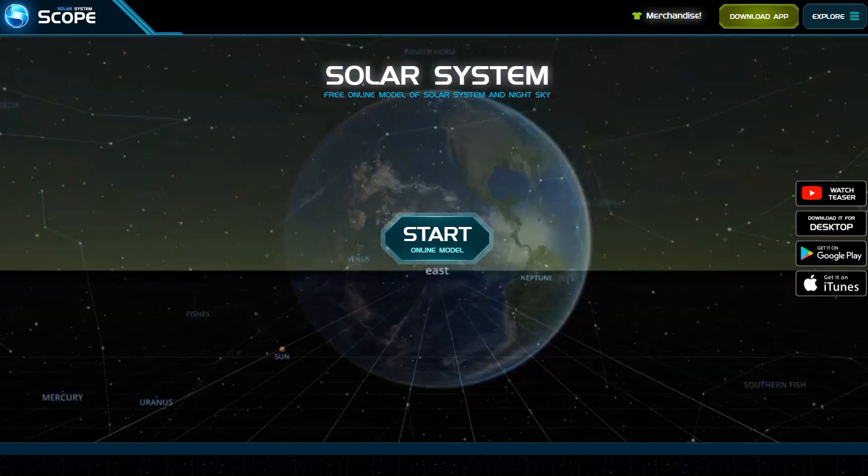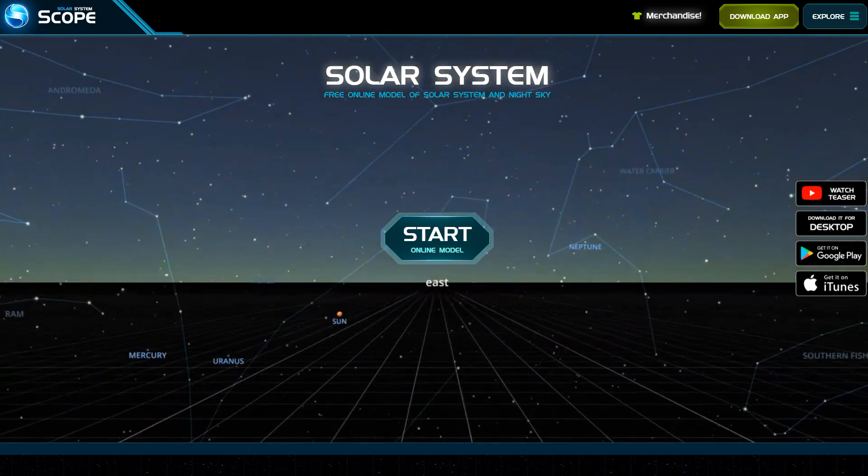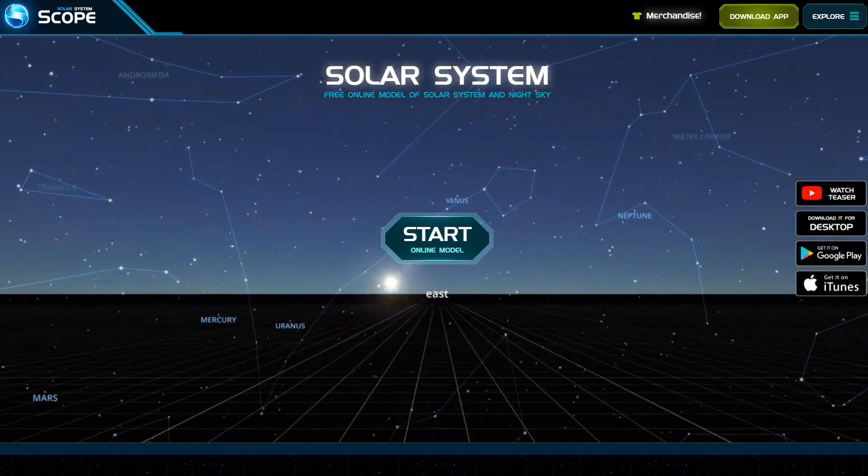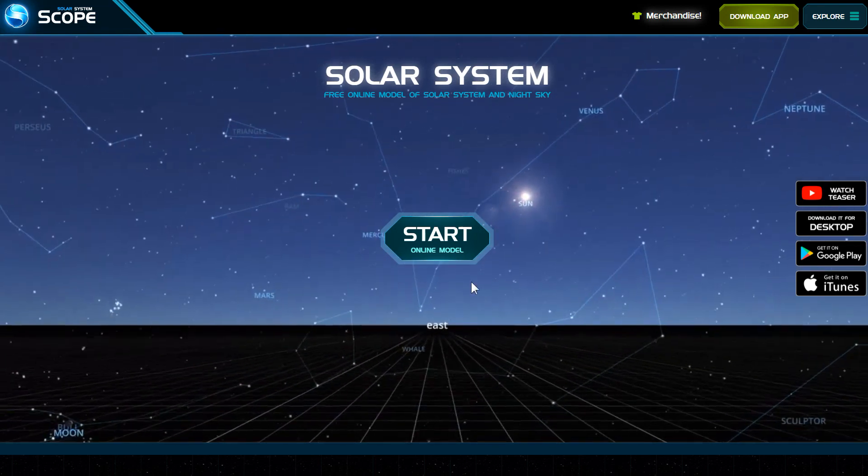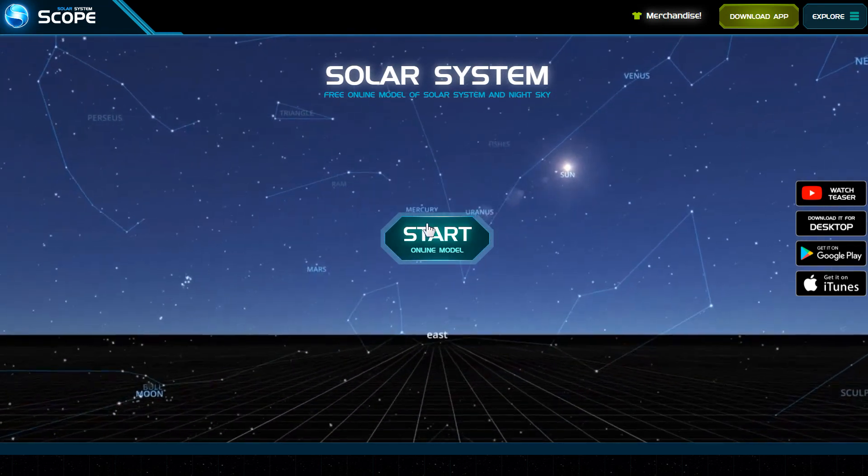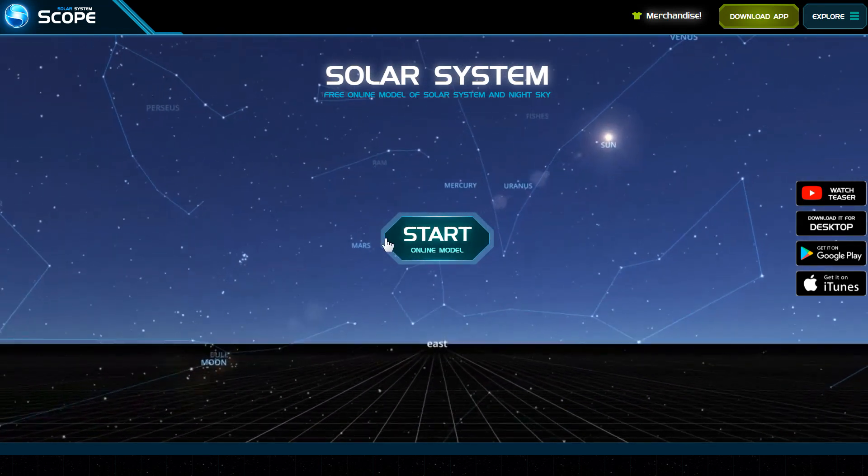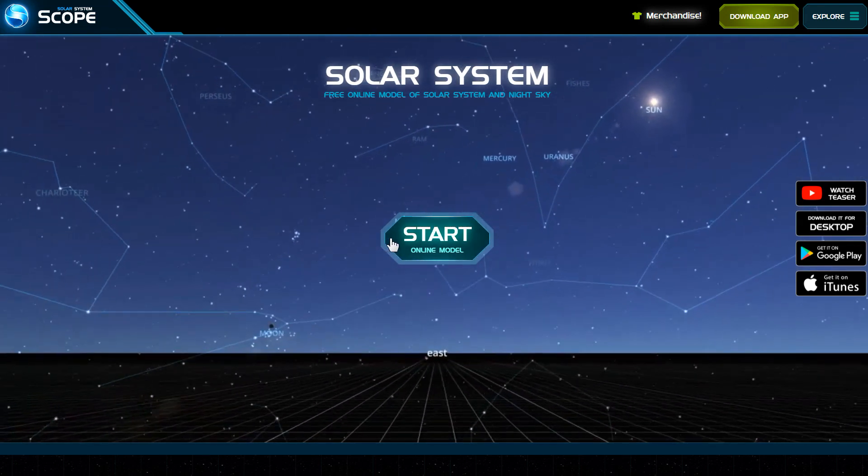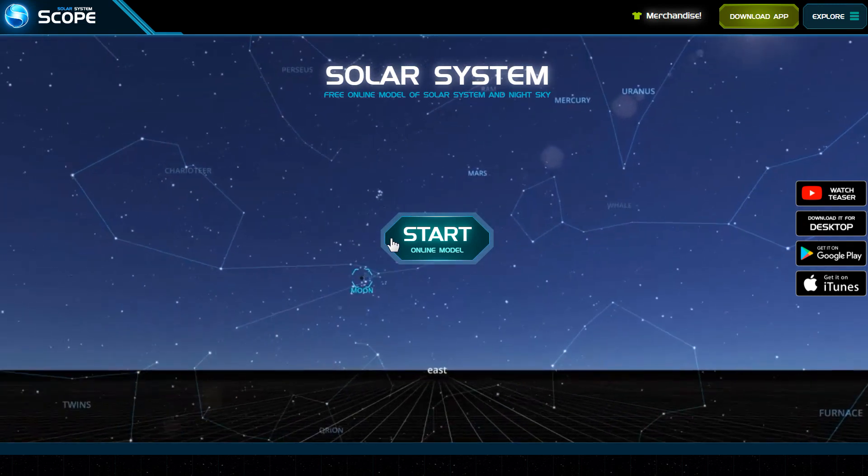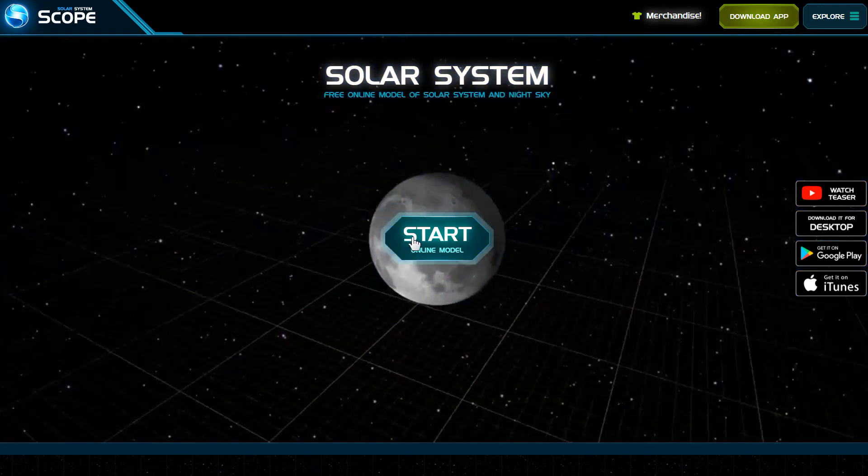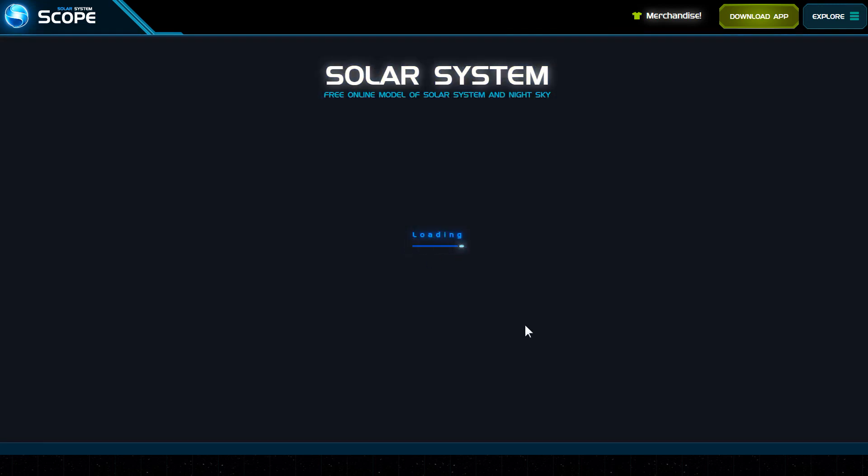With that said, I ran across this website where you can play with the solar system, watch it move forwards or backwards in time. Let's click start here. It just loads in your browser.